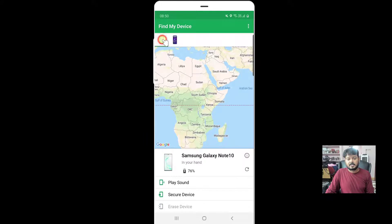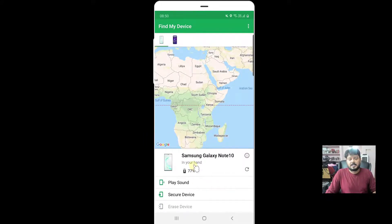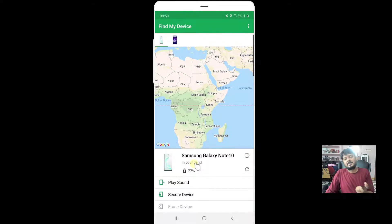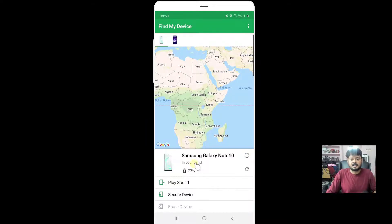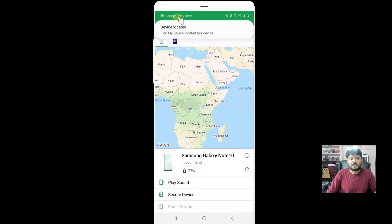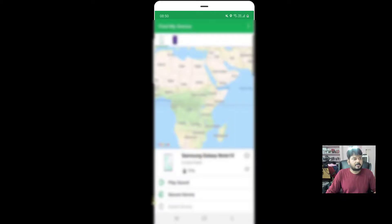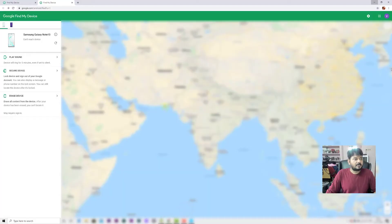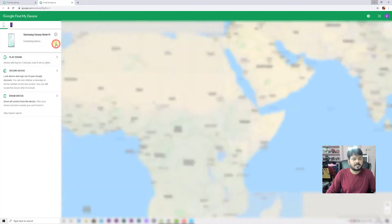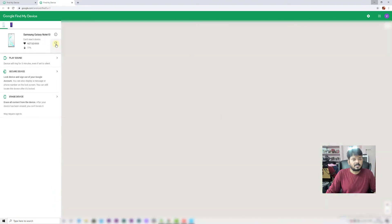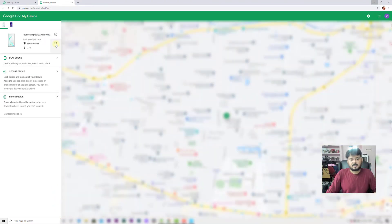See, it says in your hand, which means I properly set my Find My Device settings. That's why it's showing here that Find My Device has located this device. You can see the battery charge also. I'm switching to the browser and refreshing this page.